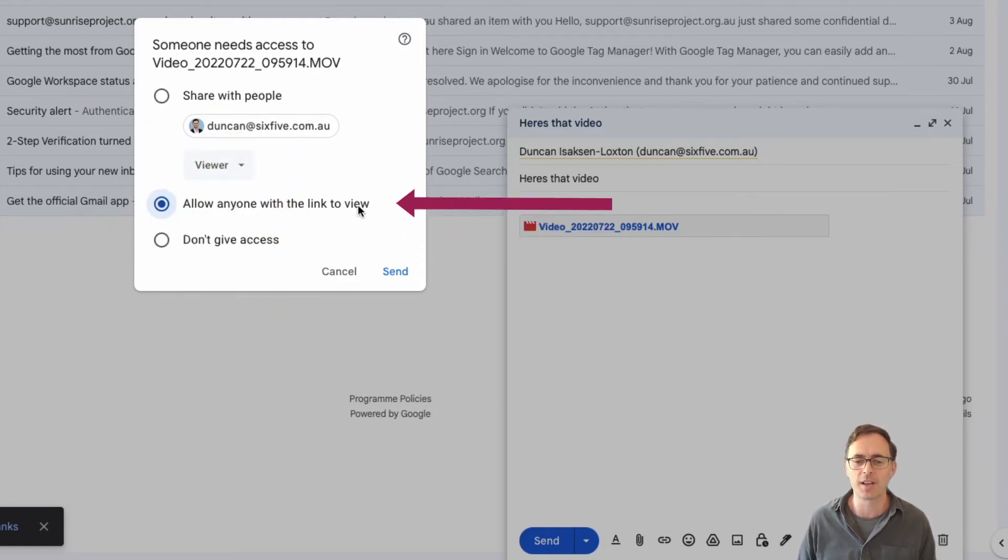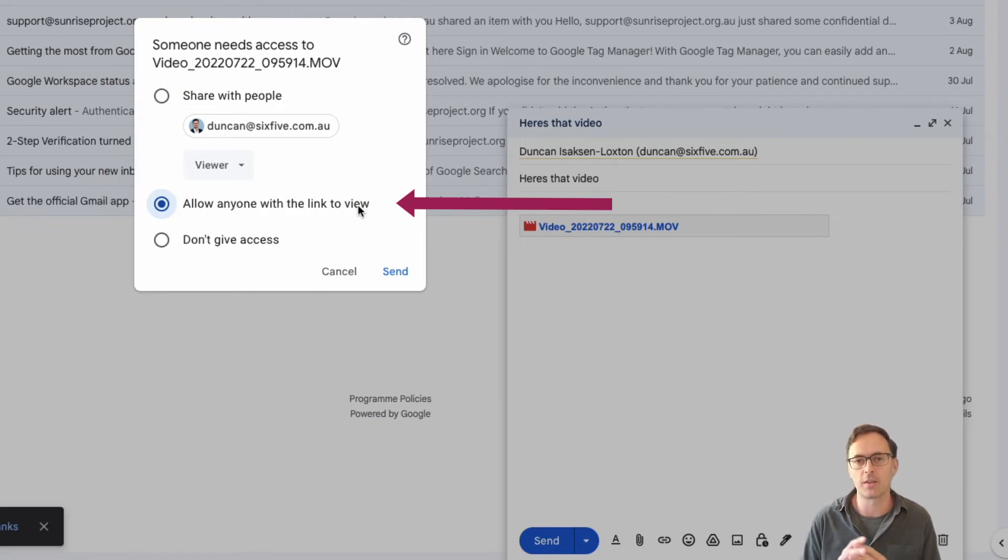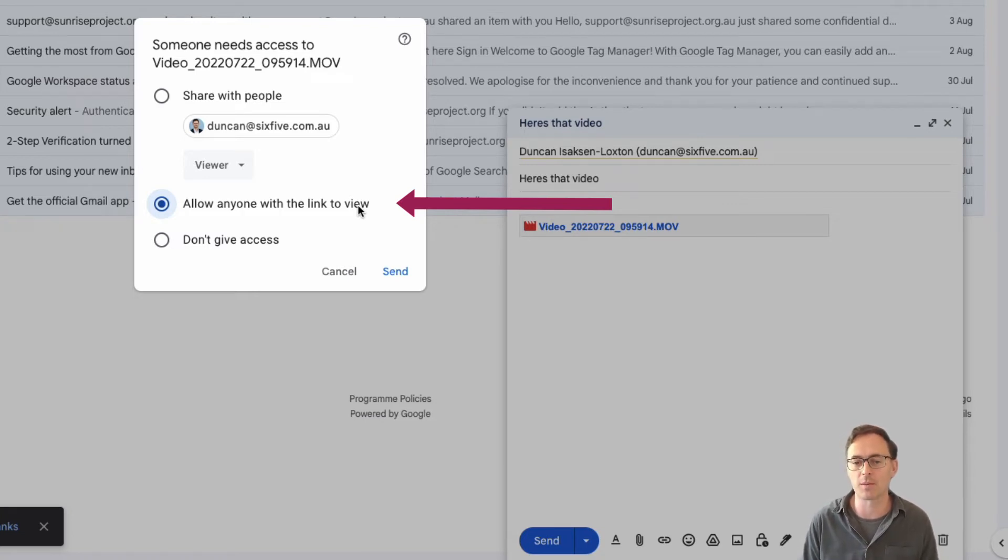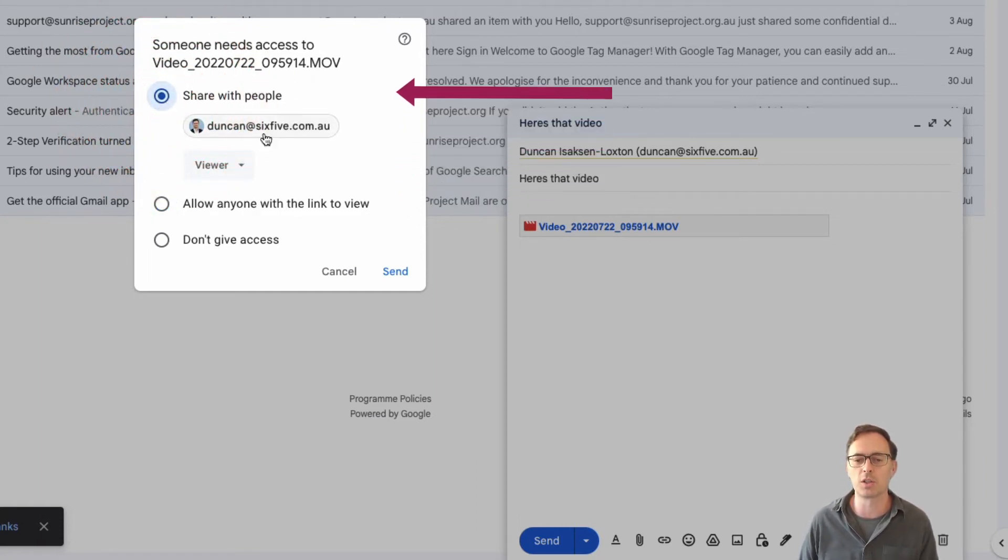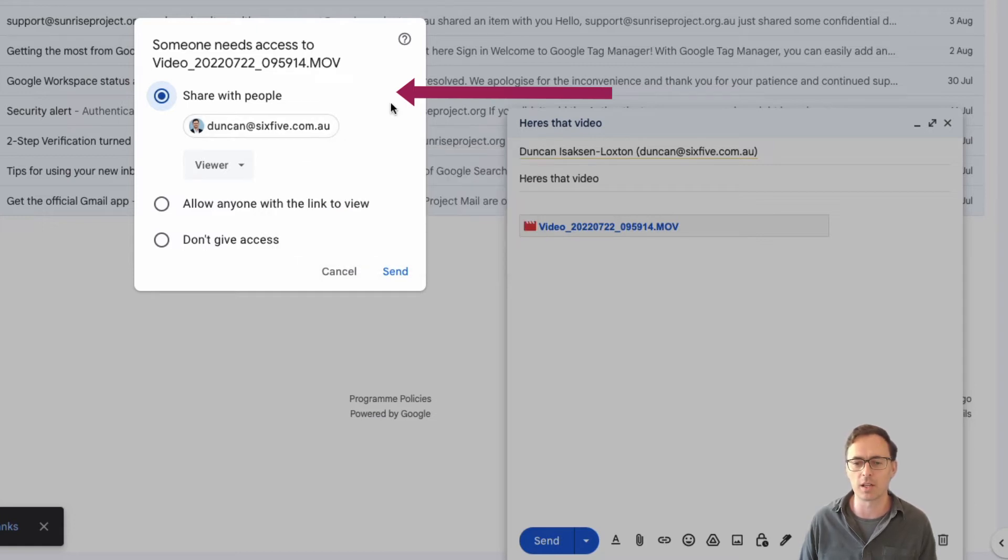If I say anyone with the link can view, this means that the recipient can forward that email on and essentially anyone after that recipient can then click on the link and they can still view it. So there are certain use cases where that's okay, but by and large you want to use share it with the people that I've got in the list.